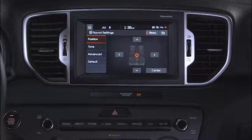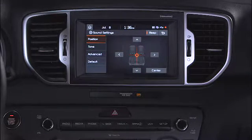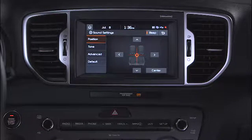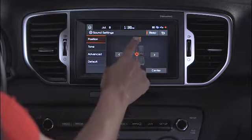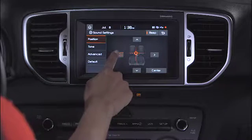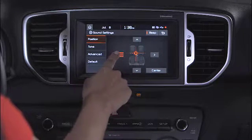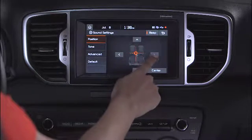The Position button allows you to manipulate the sonic center point of the sound inside the cabin. The default is the center position. Use any of the four directional arrows to adjust the sound center to your liking, front to back or left to right. Select Center to return to the default, concentrating the sound in the center of the cabin.